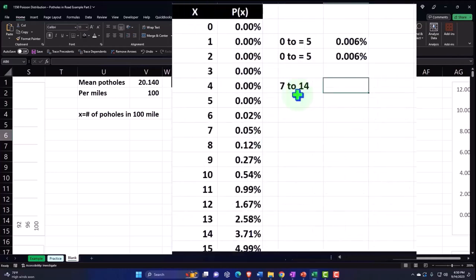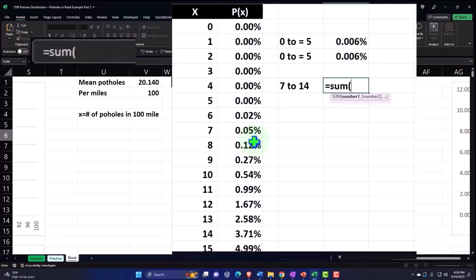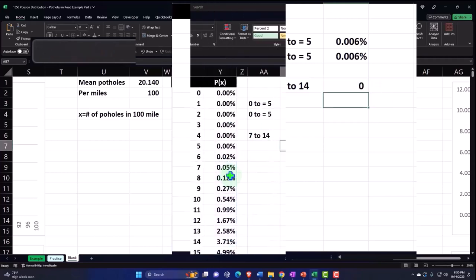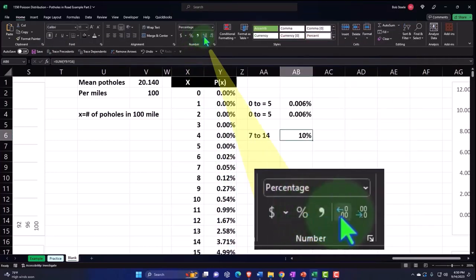Now, how would you do that? Well, if I plotted it out, I can just take the sum here from seven to 14, right? Seven to 14, and then percentify that, add some decimals.